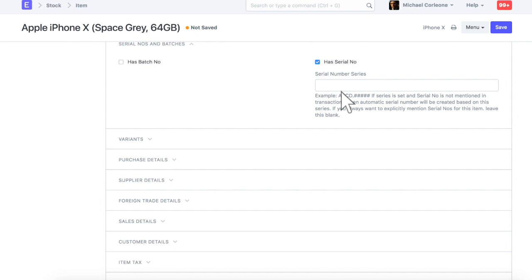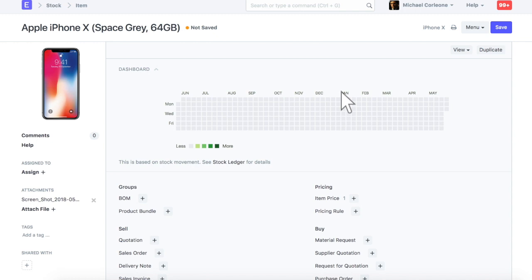However, if this is a purchased item which comes with a unique serial number, then you should leave this field blank. Let's save this item.